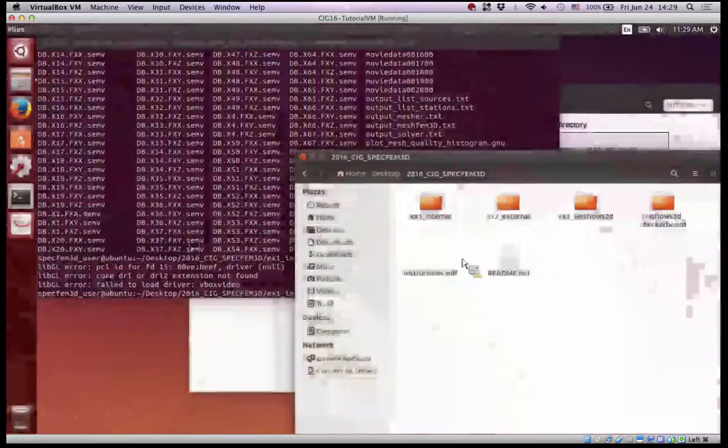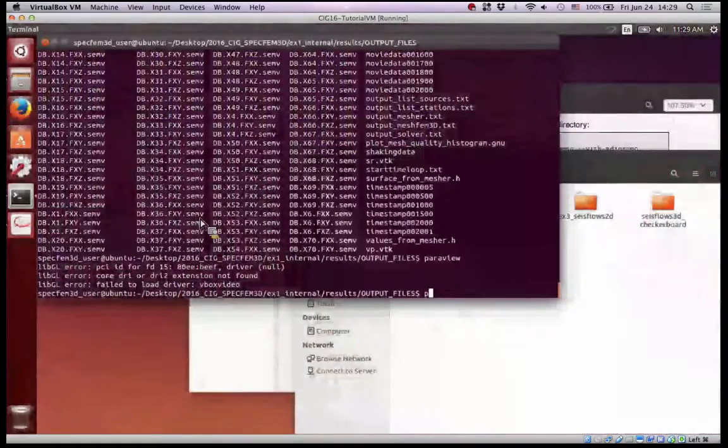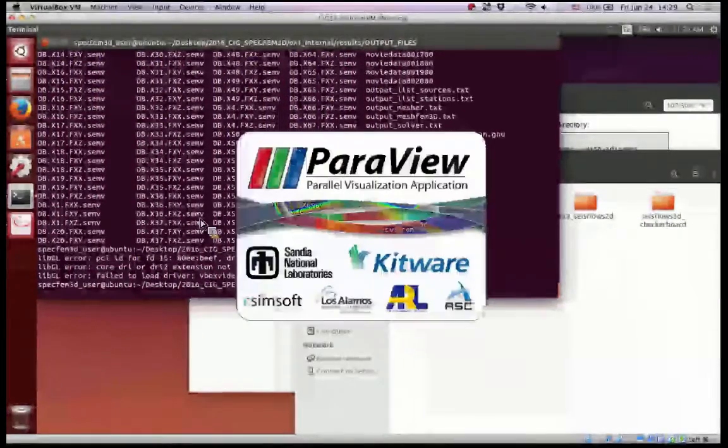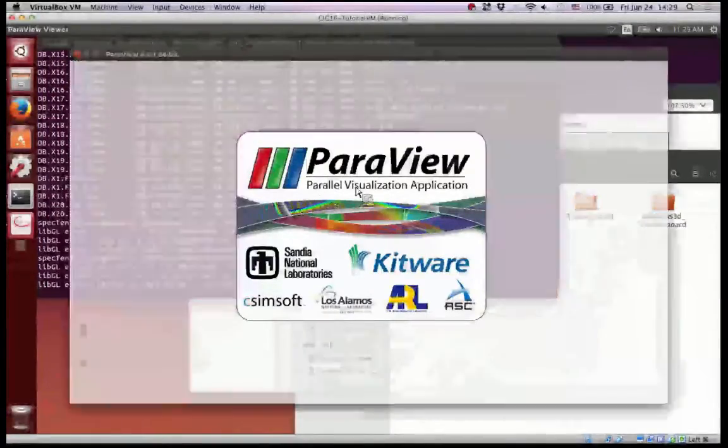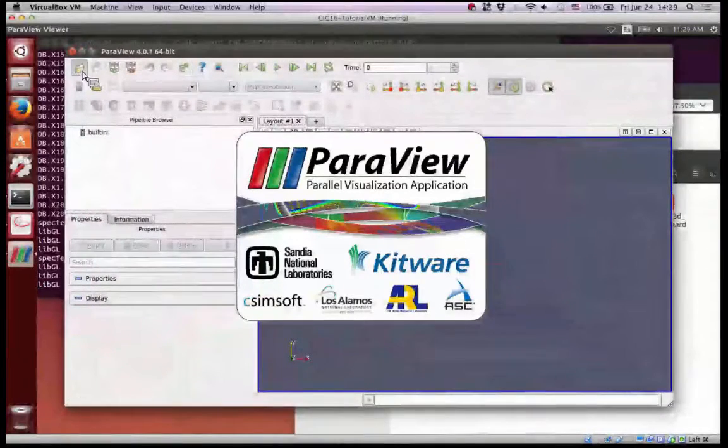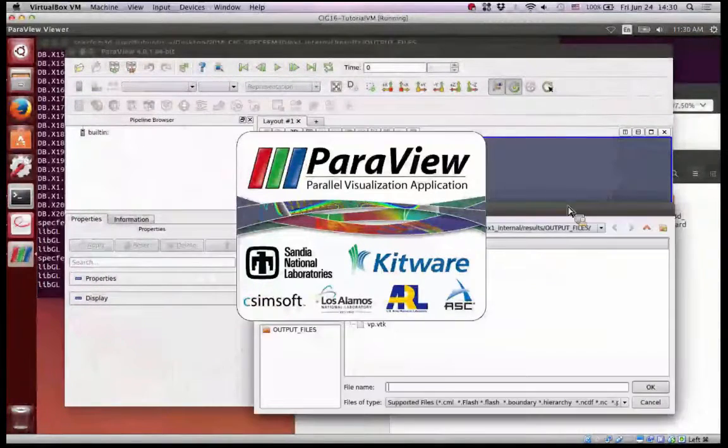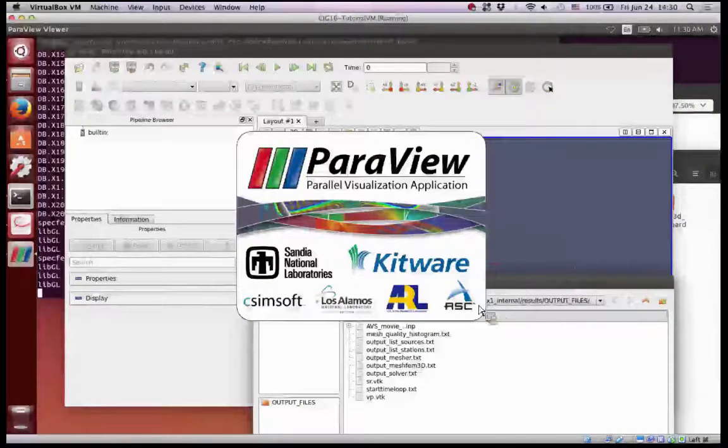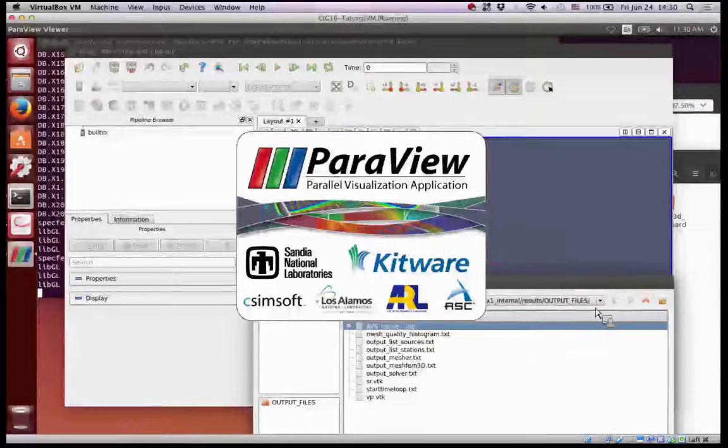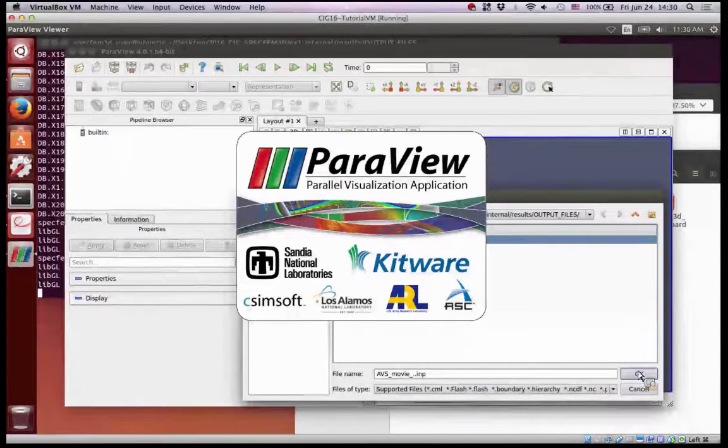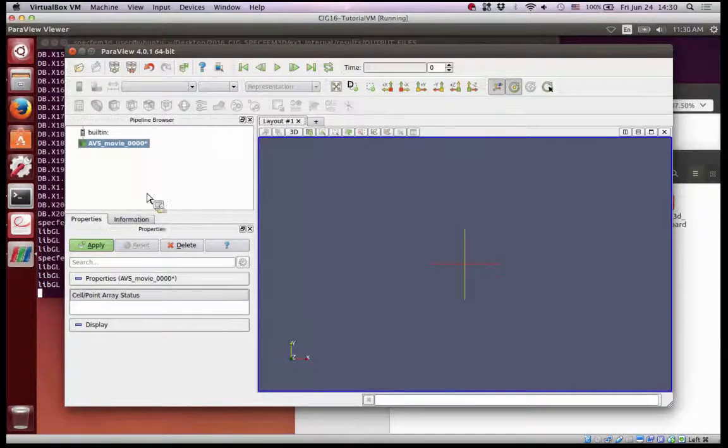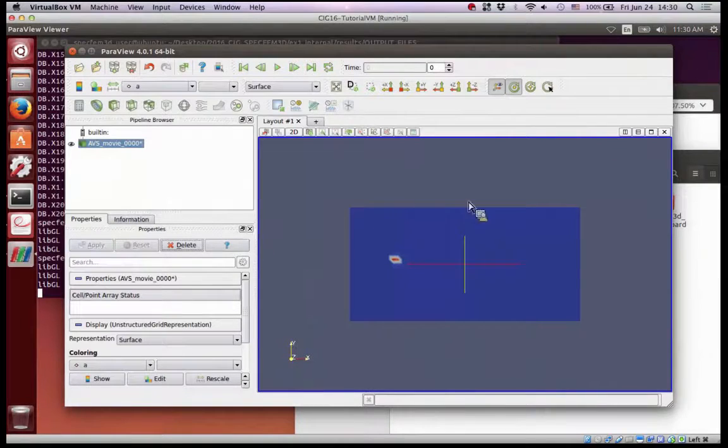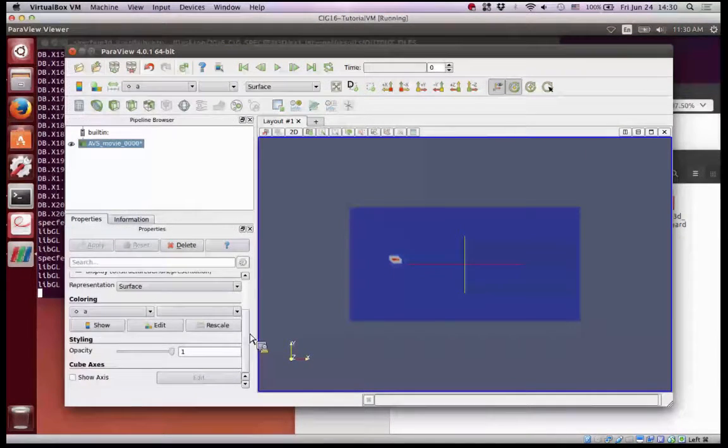And you can open them in Paraview. So again we type Paraview, we open Paraview, and we select these converted files which I see in the same folder, results with the results. We use OK and then apply.